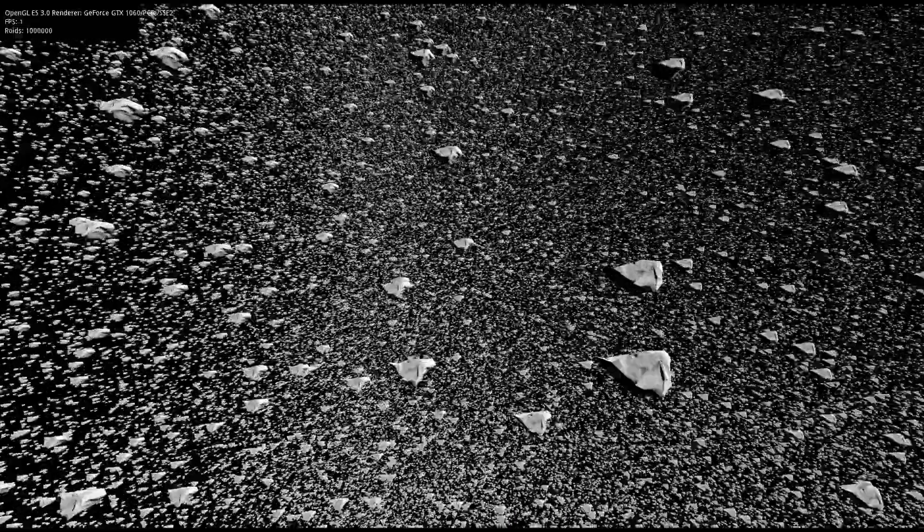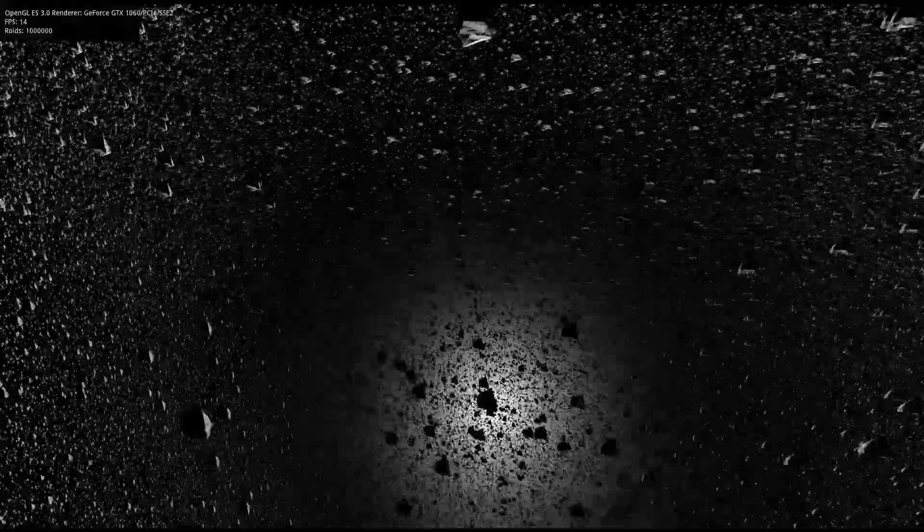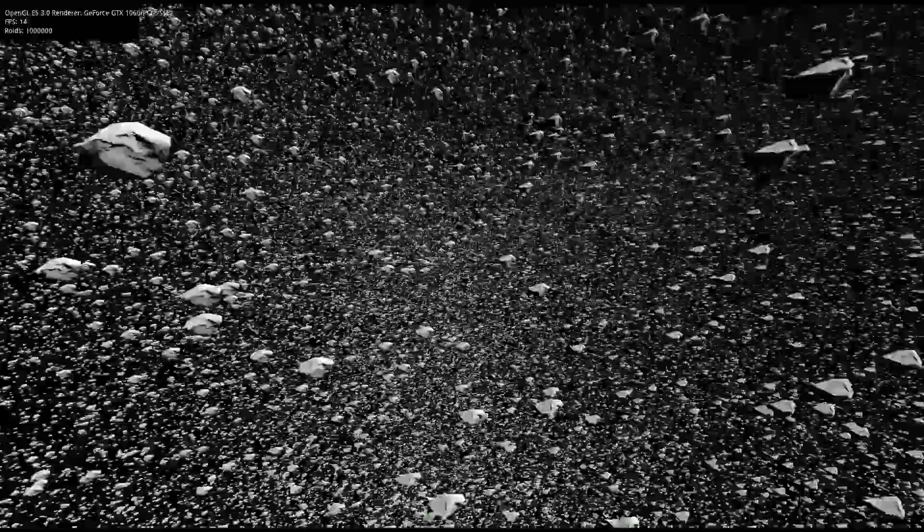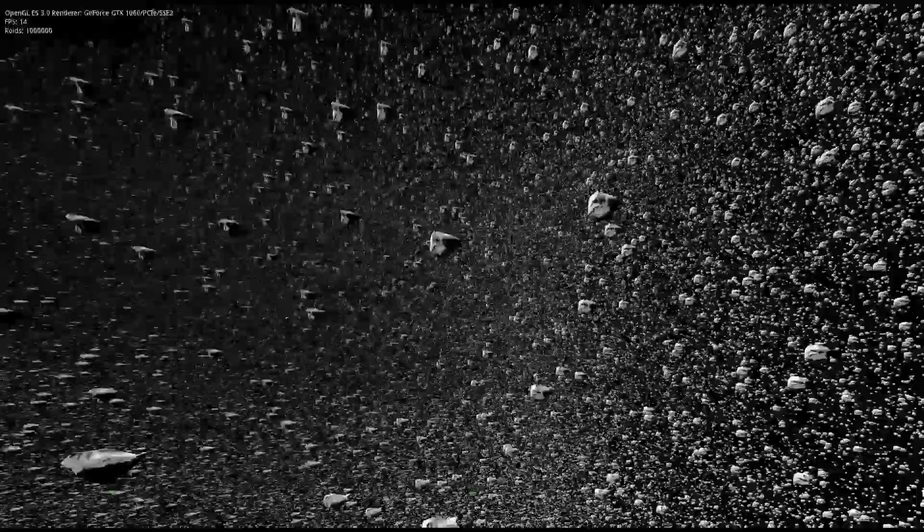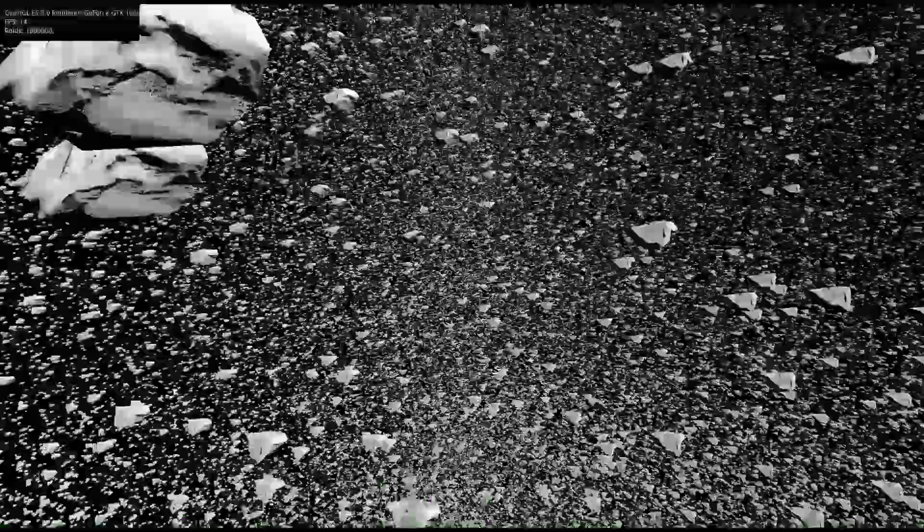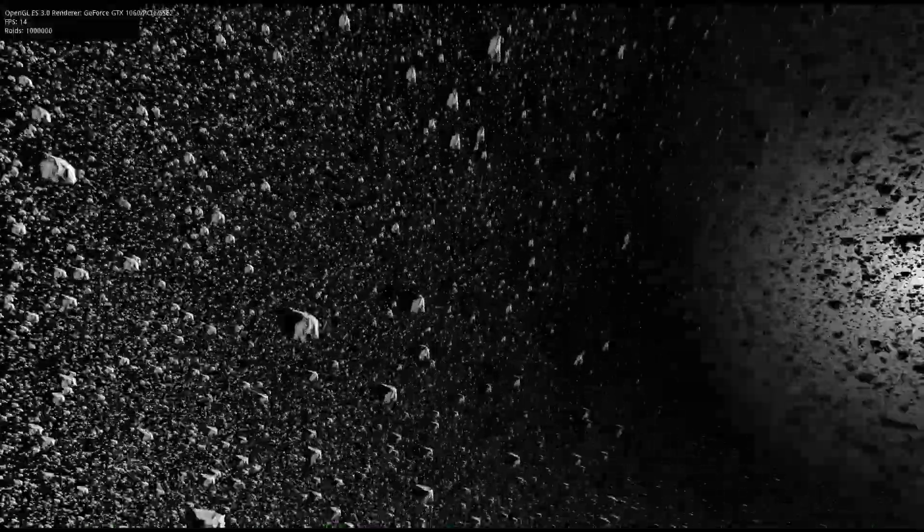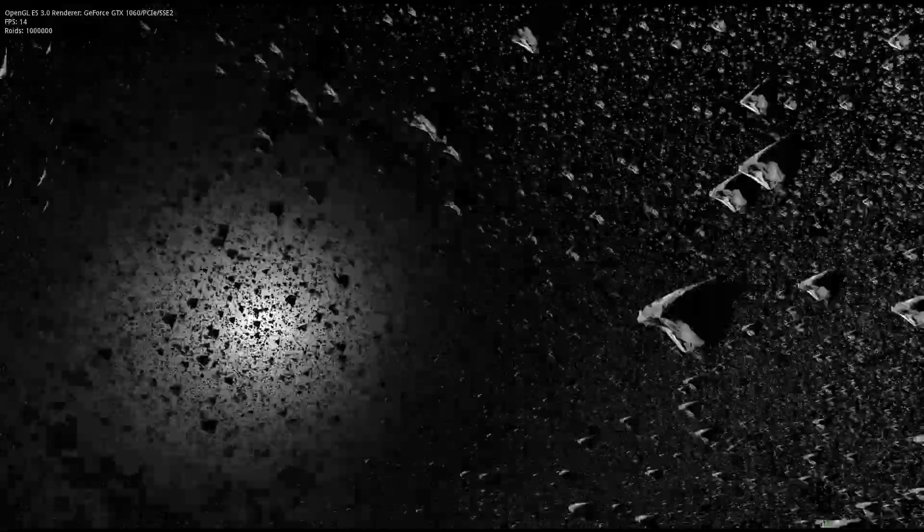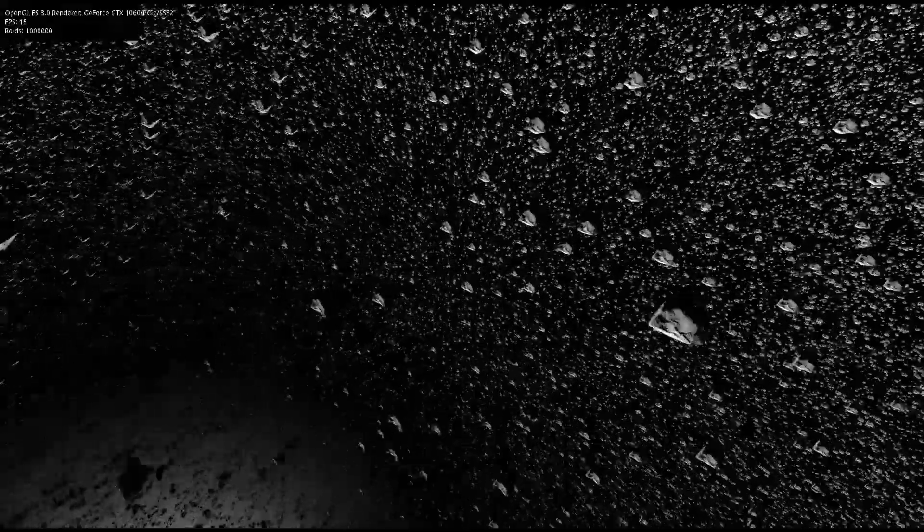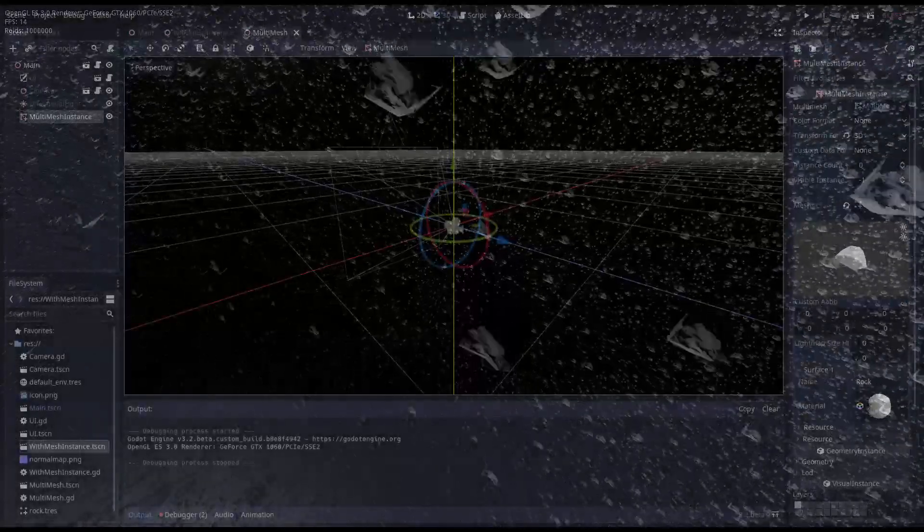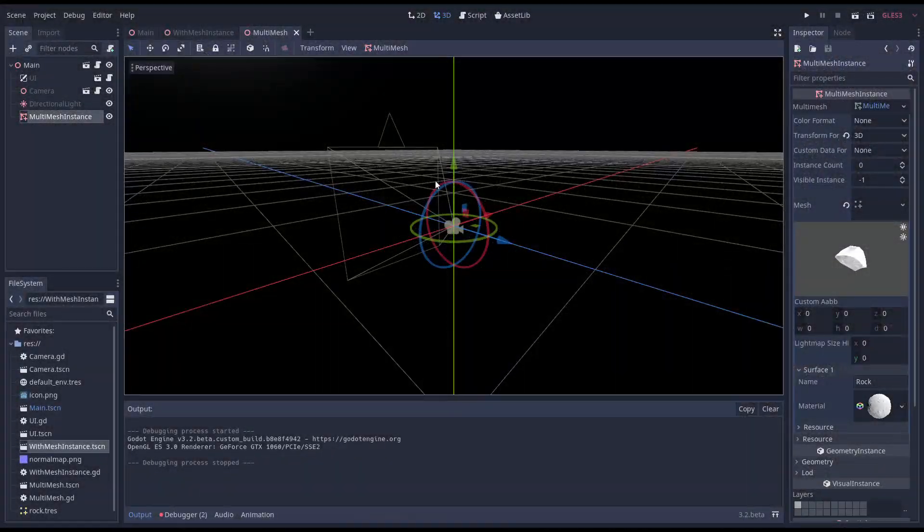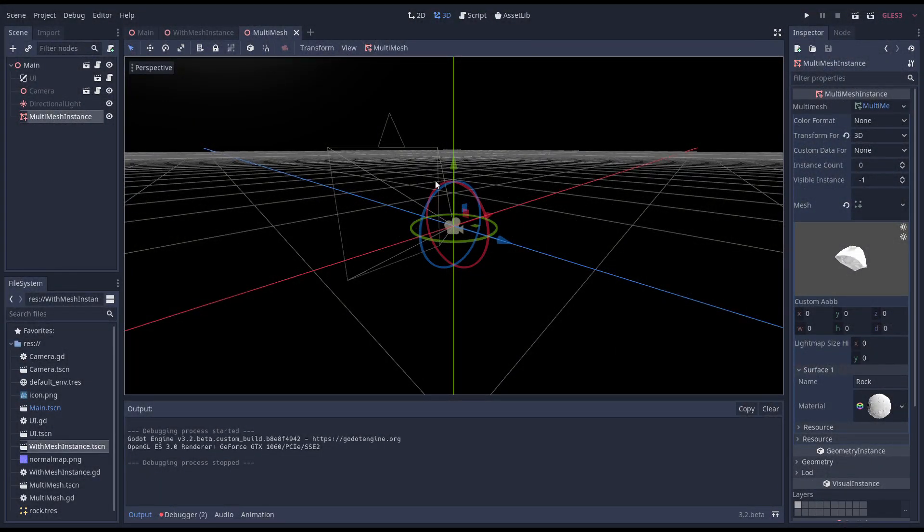We're winning by removing the overhead of individual draw calls for every asteroid but we're losing the ability to do clipping on the individual asteroids. In our multi mesh example all the asteroids that are off screen are still being rendered while in our original example those were being clipped. We've traded one performance issue for another. The way we solve this is by balancing the two.